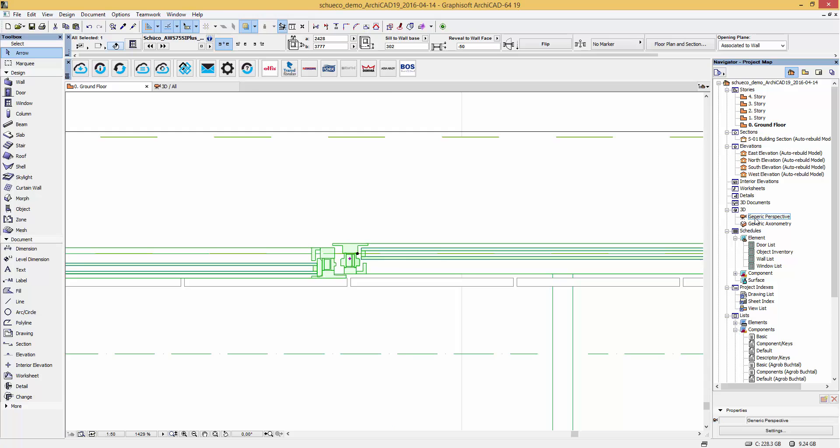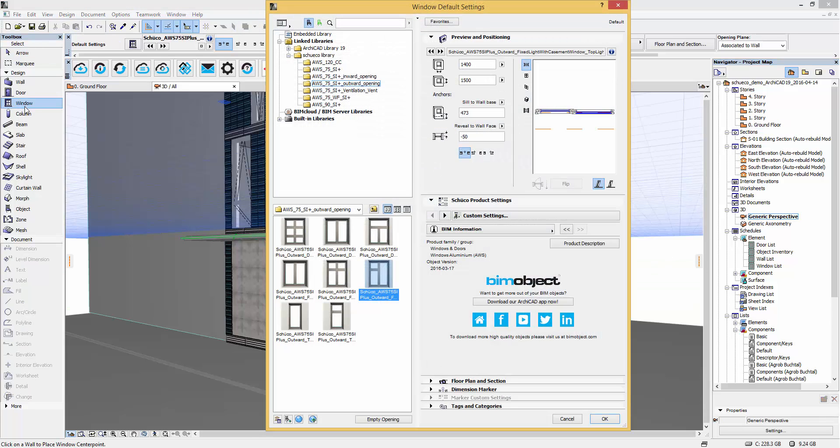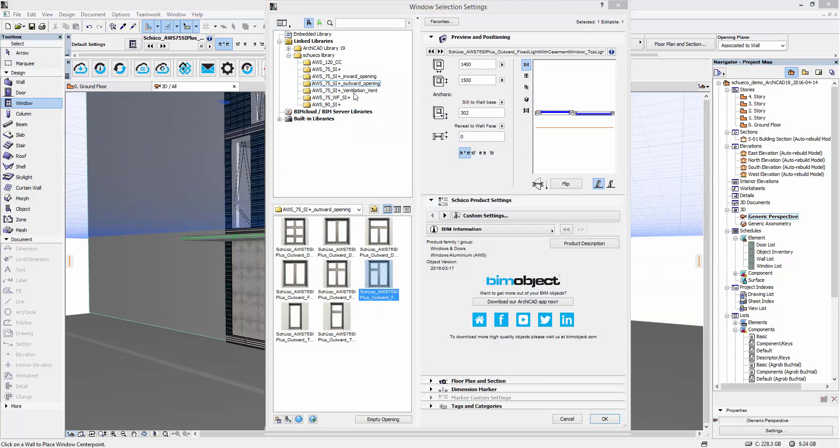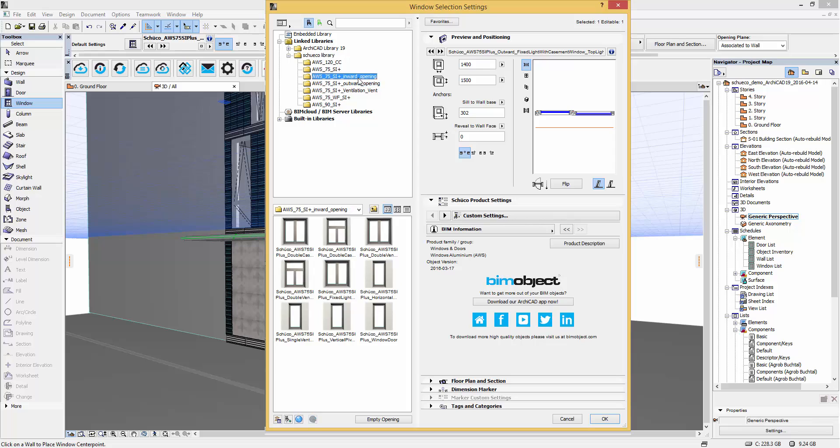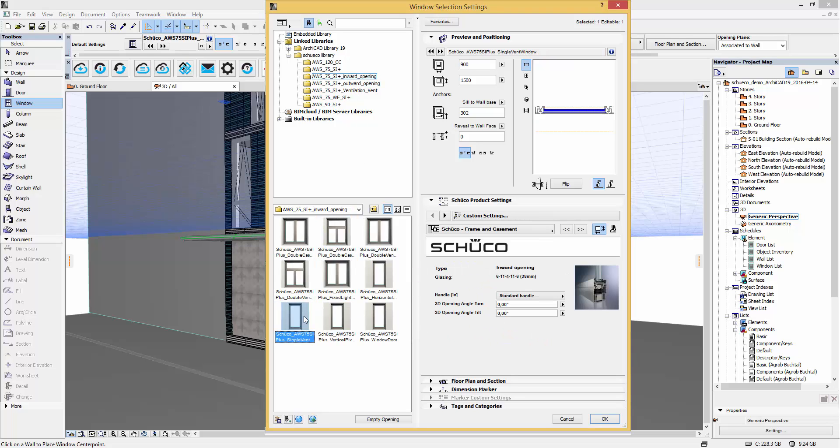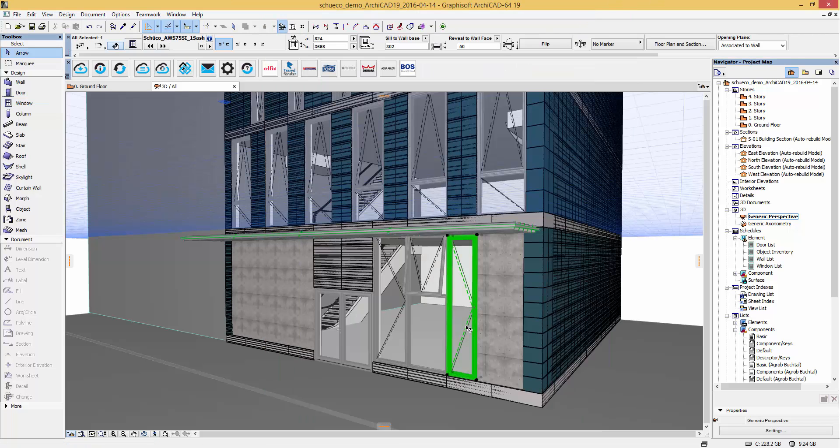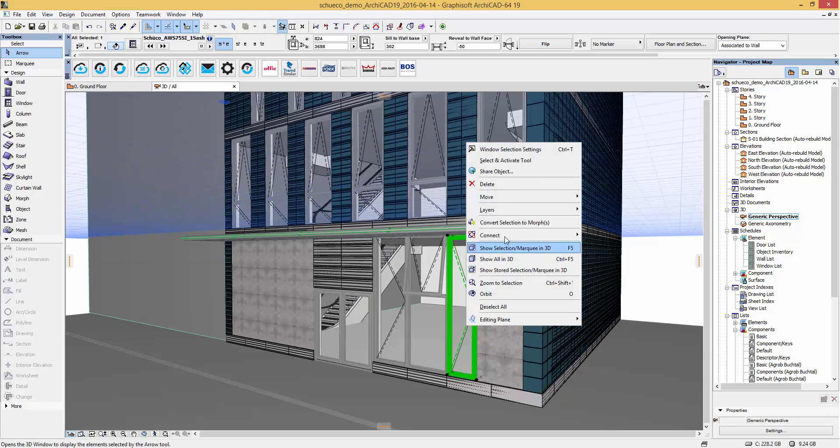So let's go back to the user interface and place another window from the Schuko family into our project. As explained previously, to modify the window use the hotspots to adjust the parameters. If you need the same type drag a copy and use the hotspots again.